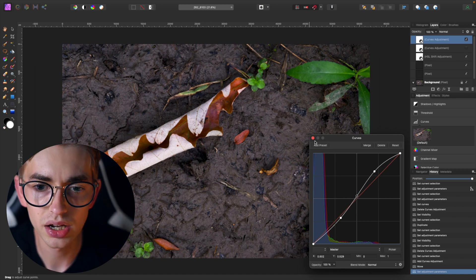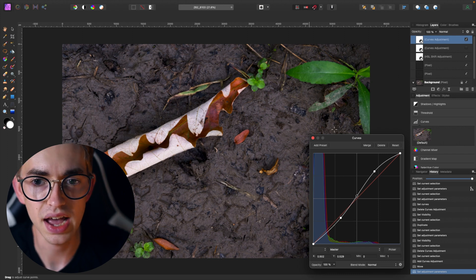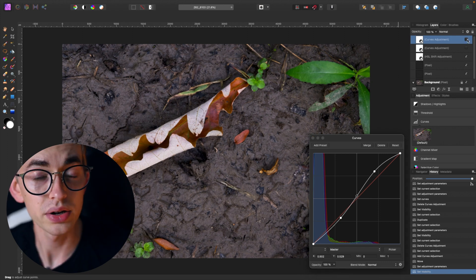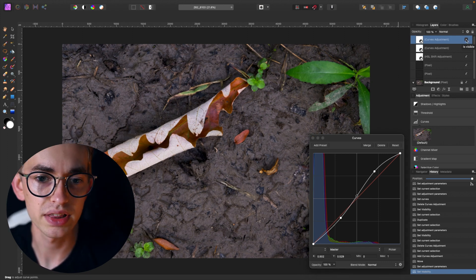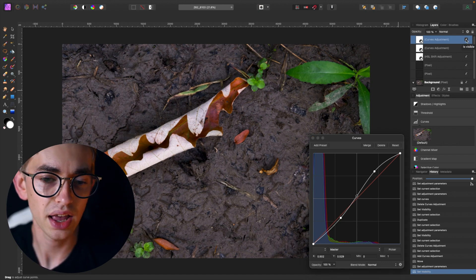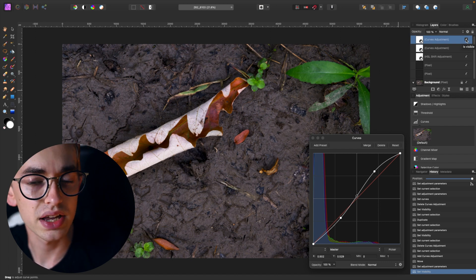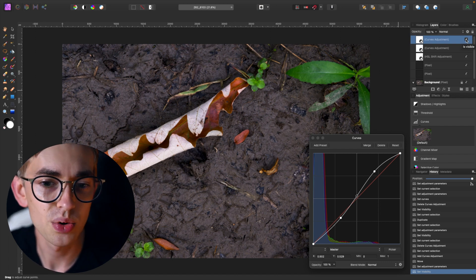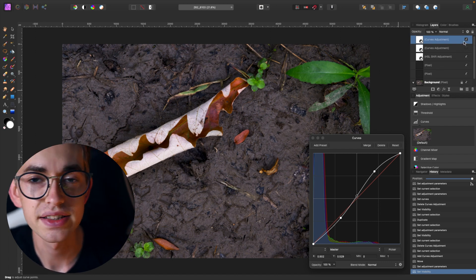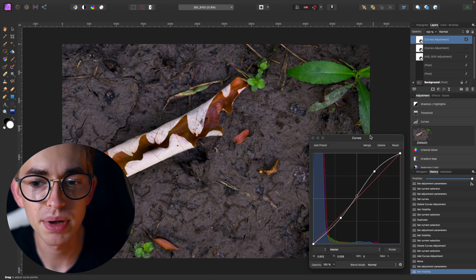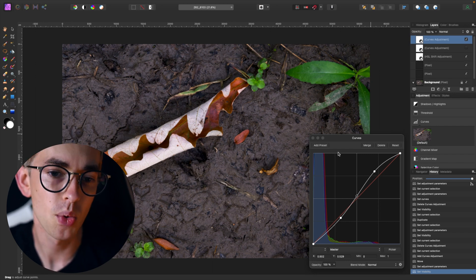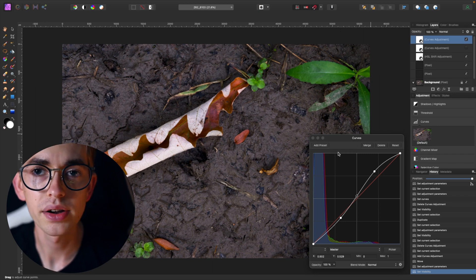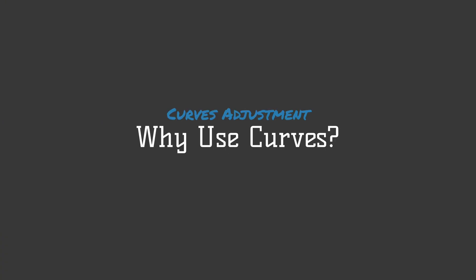And so I'm just going to go for maybe something like that. And so you can see here's what the image looked like previously and here's with that curves adjustment applied to it. It just gives it a nice contrast and makes it pop out a little bit more. I've exposed the leaf a little bit more while darkening the background down a little bit.